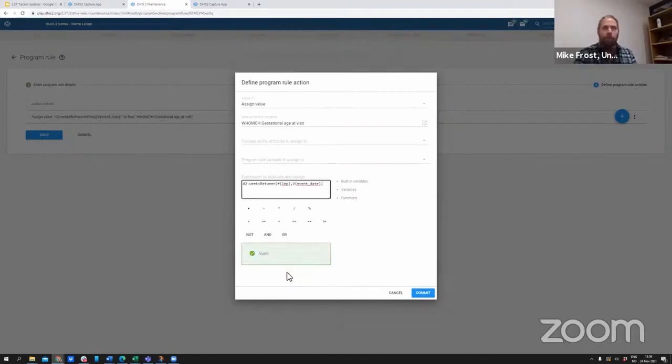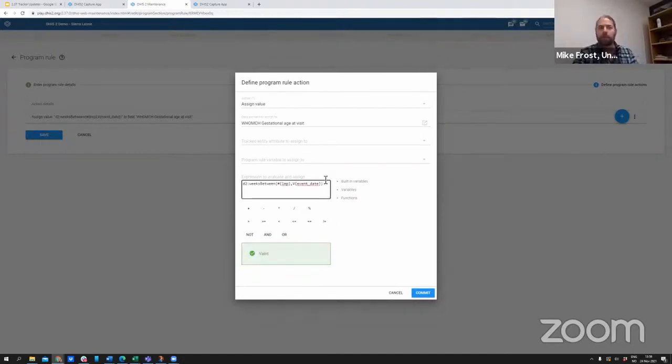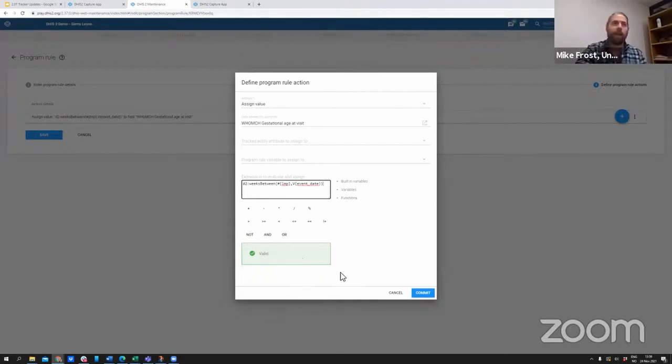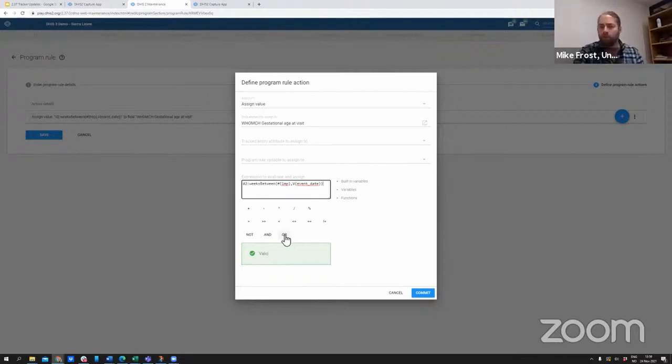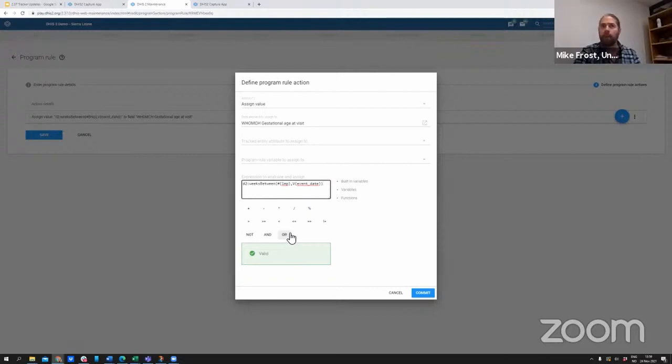If I go back and fix the missing parentheses that I needed, then I will get confirmation that my expression is valid. We know that program rules and program indicators are one of the biggest challenges to having a well-running tracker system.